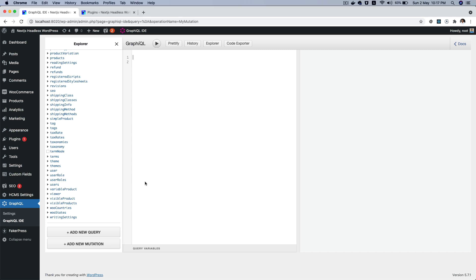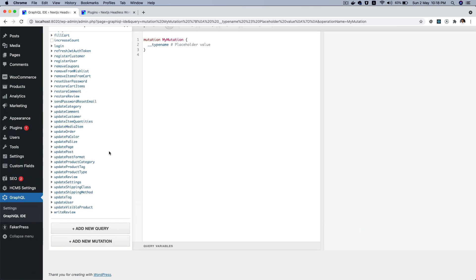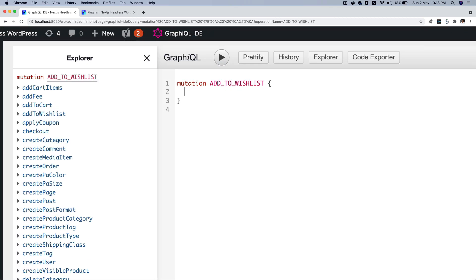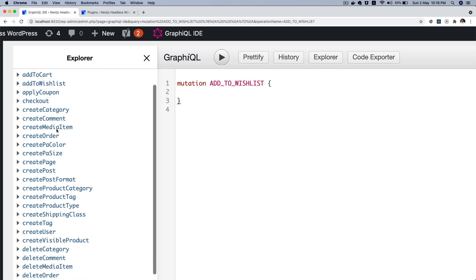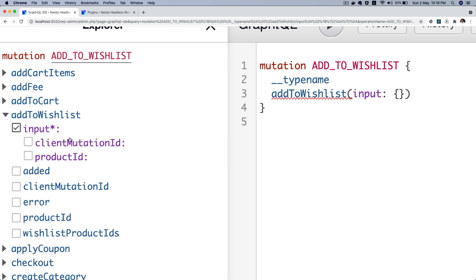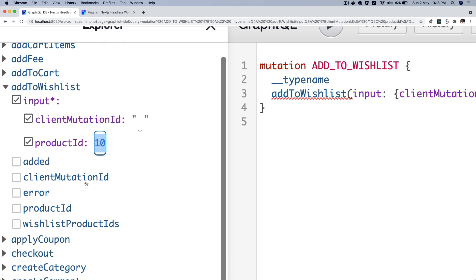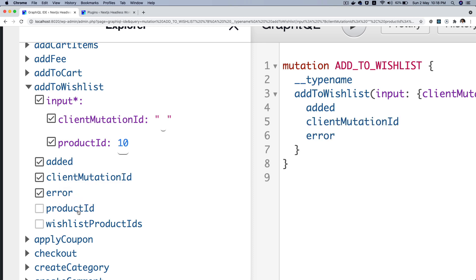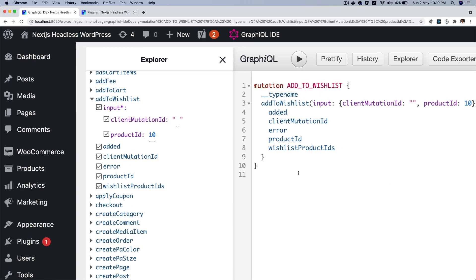It's pretty interesting. You have an option to add a new mutation here, and I can name my mutation — let's say 'addToWishlist'. Scrolling down, you have this add-to-wishlist mutation that I've added custom; it wasn't available by default. If you click on it, you can see it takes input: client mutation ID and also the product ID. In the response it gives you whether it's added (true or false), client mutation ID, any error, product ID, and all of the wishlist product IDs for that particular user.